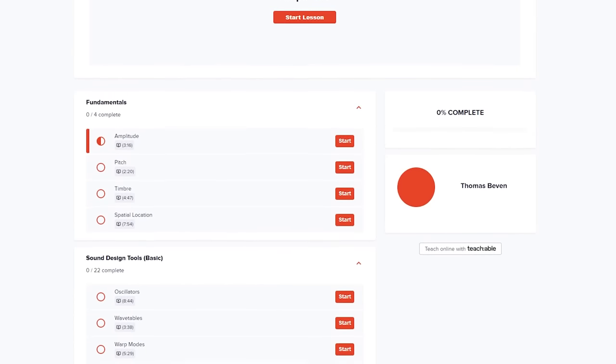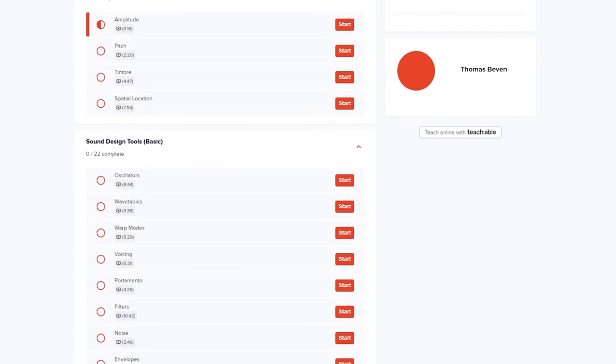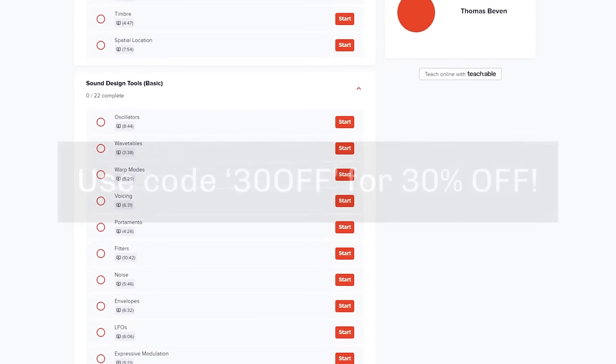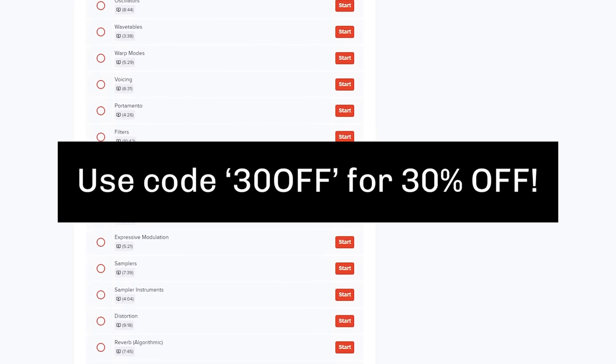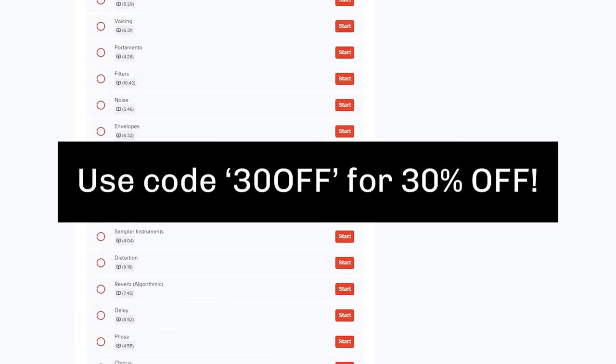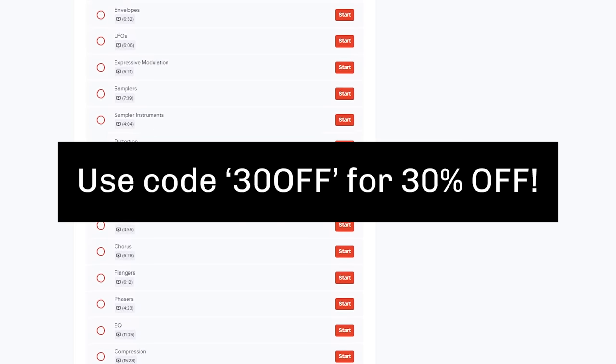If you want to learn sound design in a more structured way with me as your teacher, for the next week only, you can use code 30OFF to get 30% off my sound design course. Link is in the description.